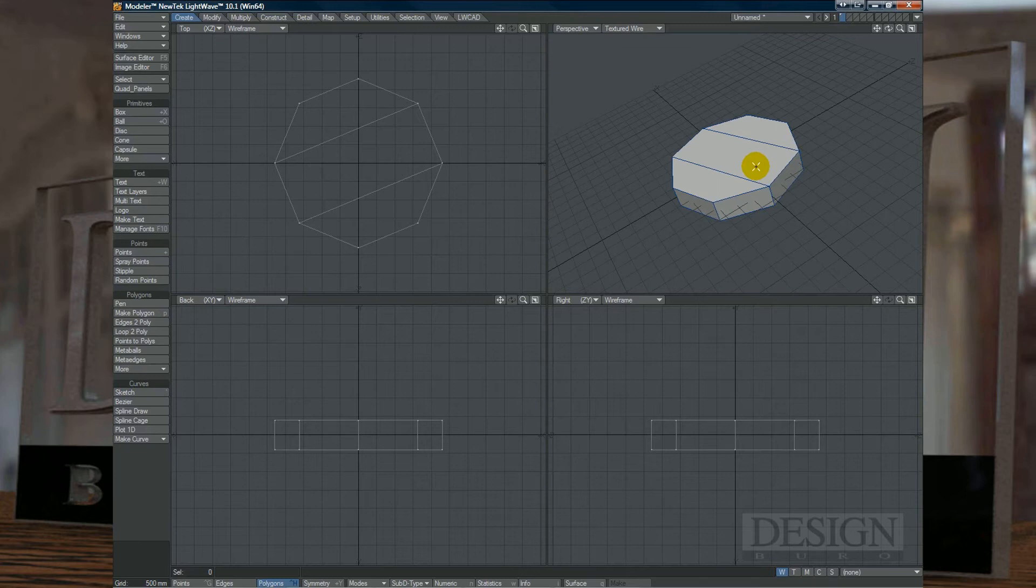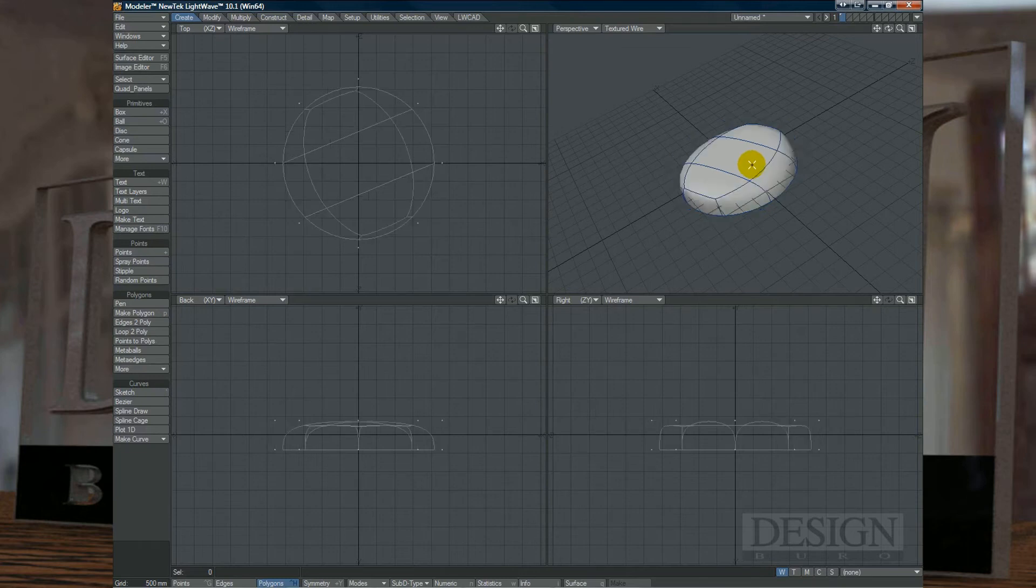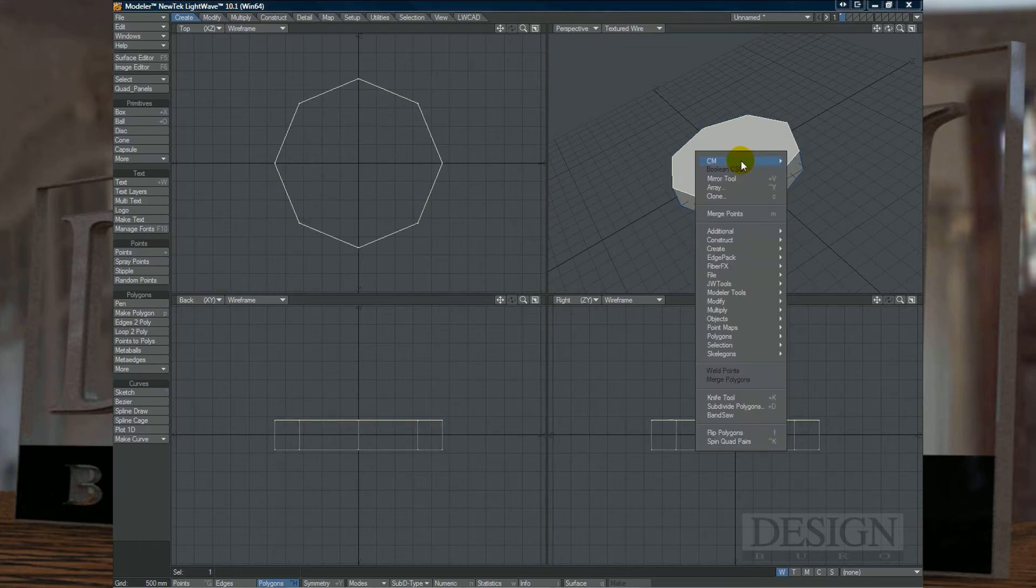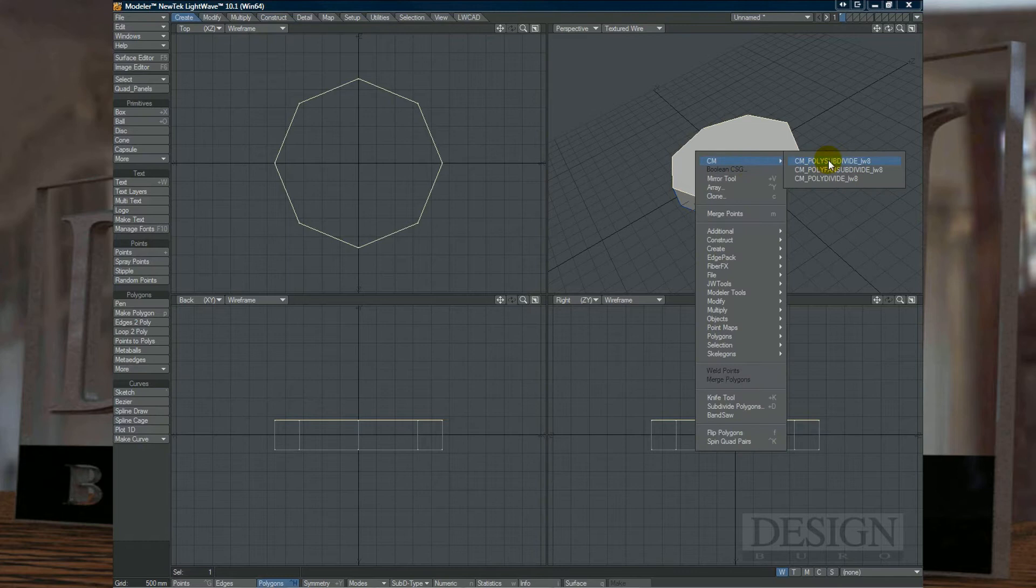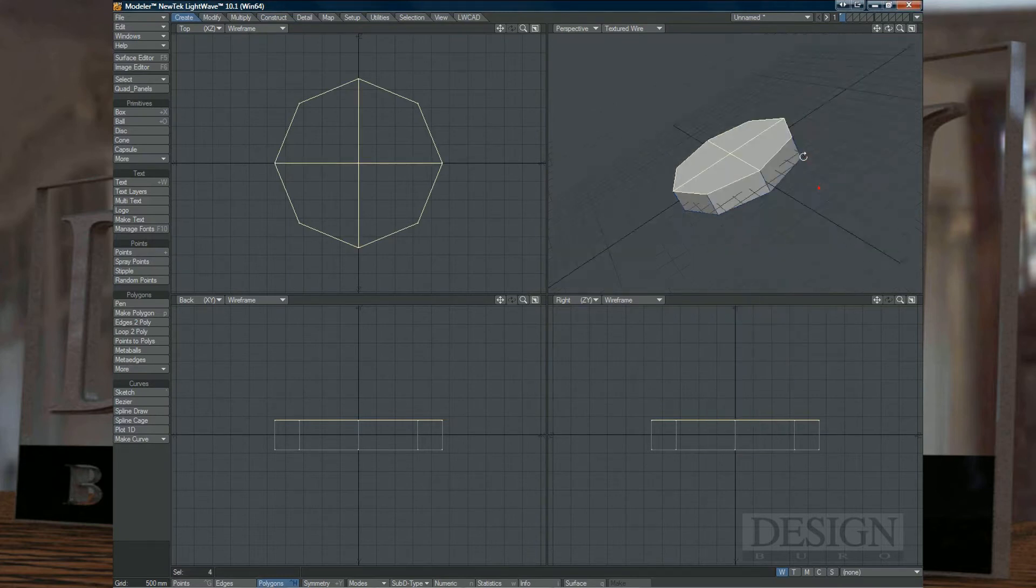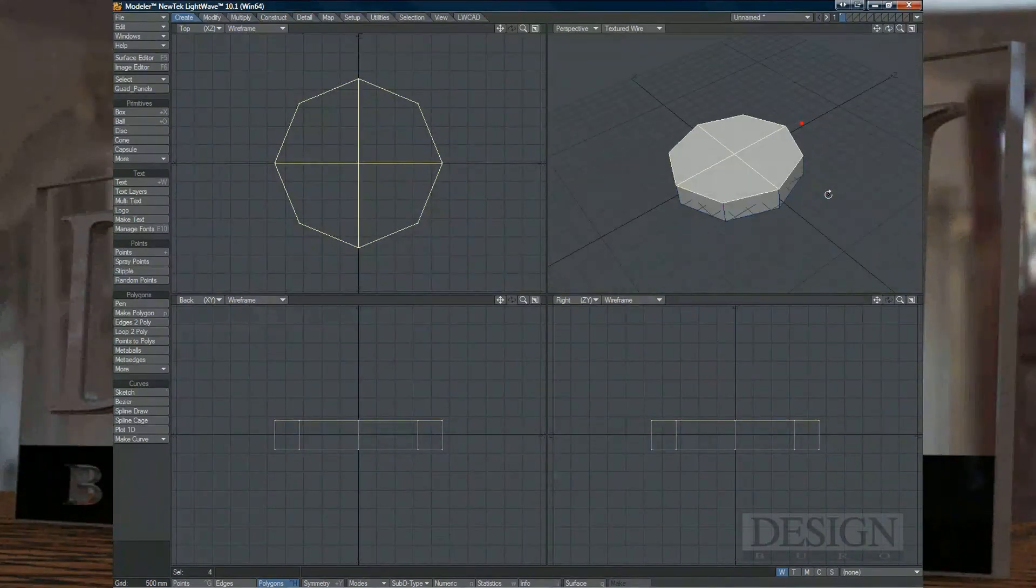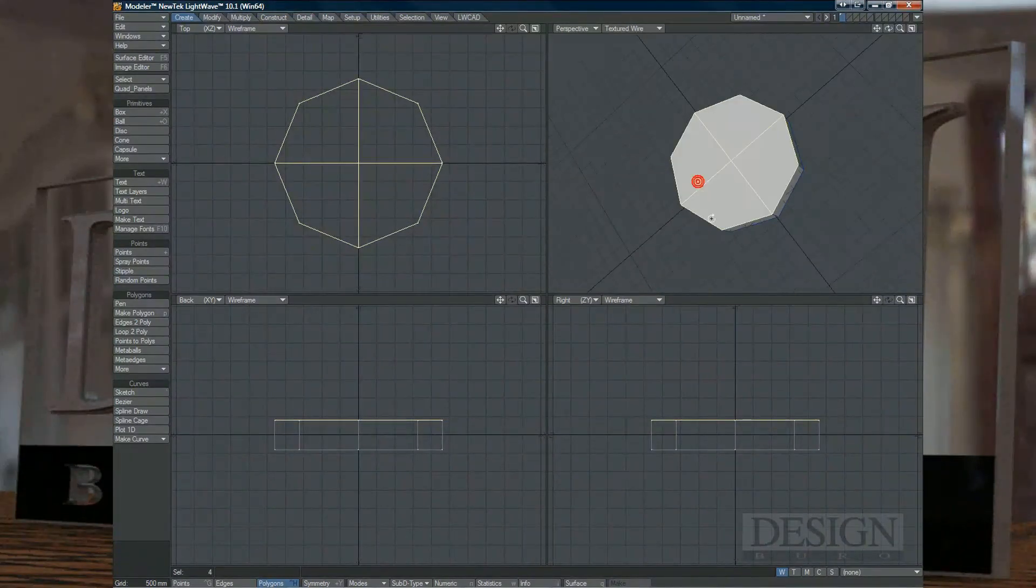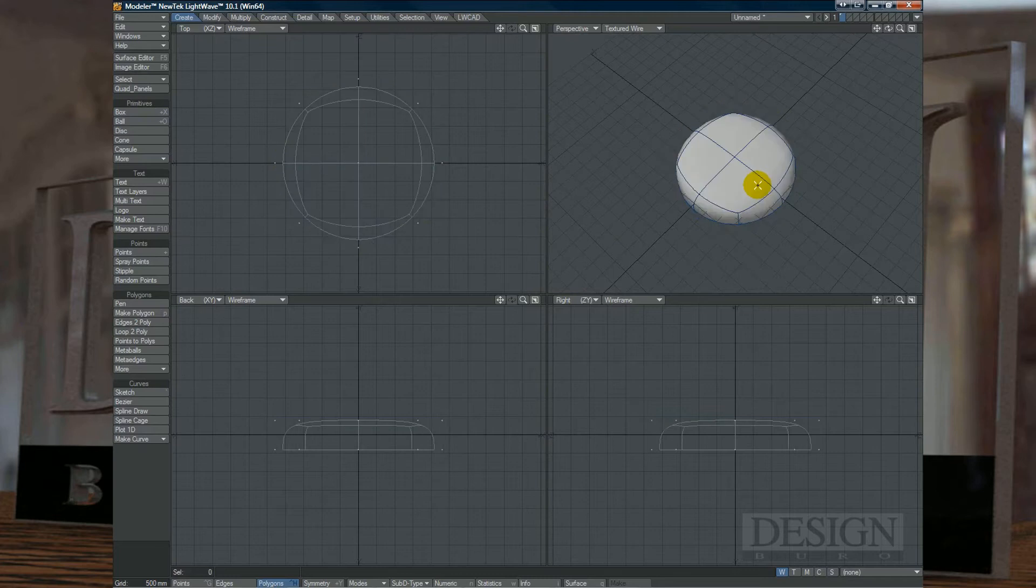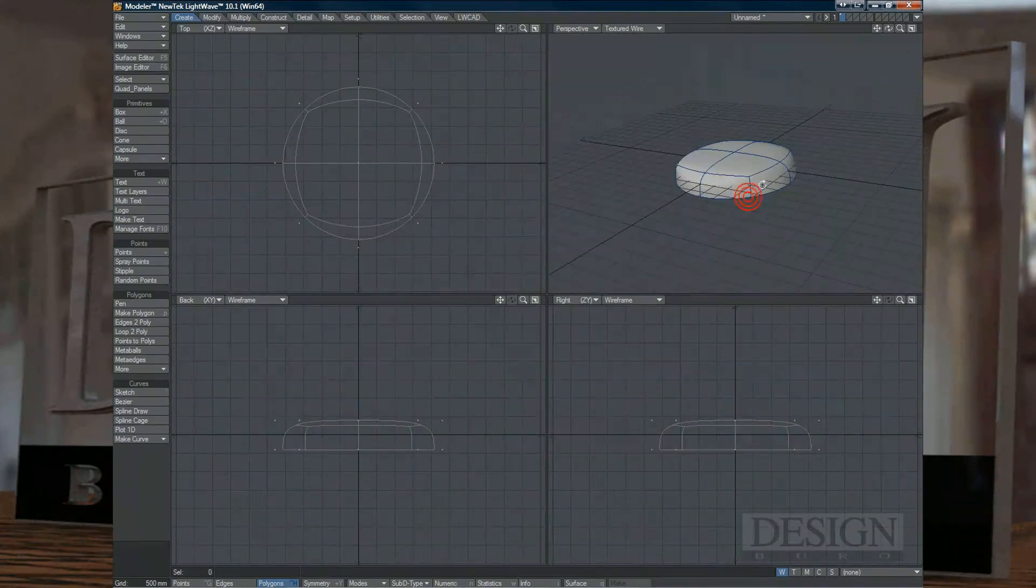Now I'll quickly show you the other tool which is polysubdivide, and it does the same thing except that it puts the center in here, so it divides it equally, and of course you can subdivide that as well.